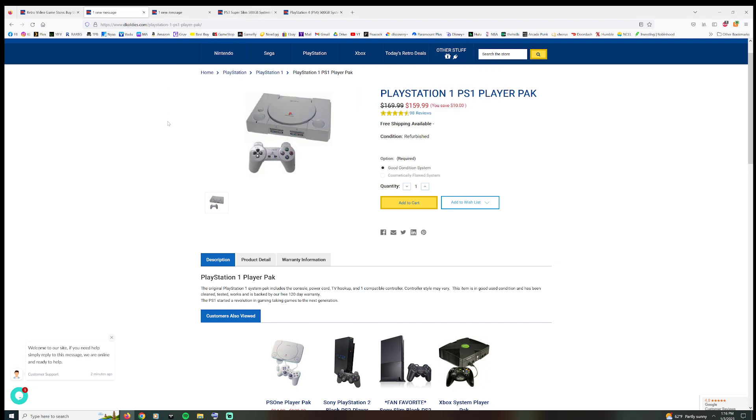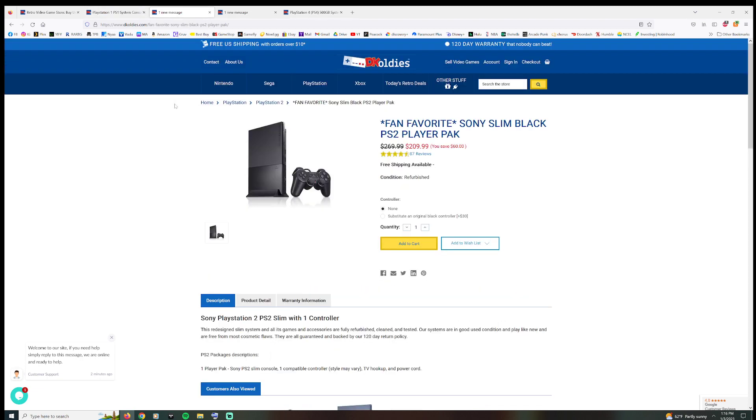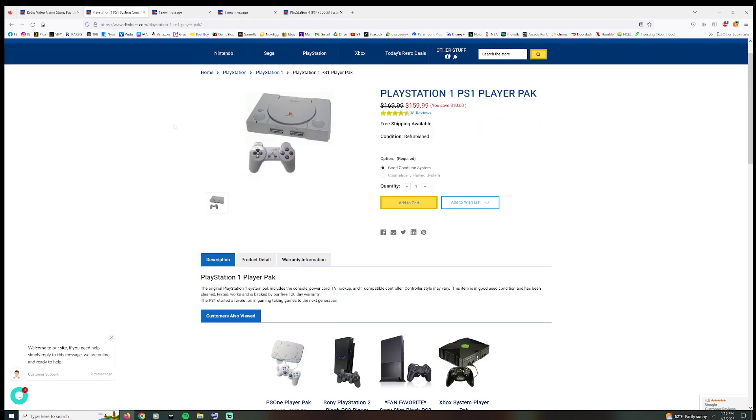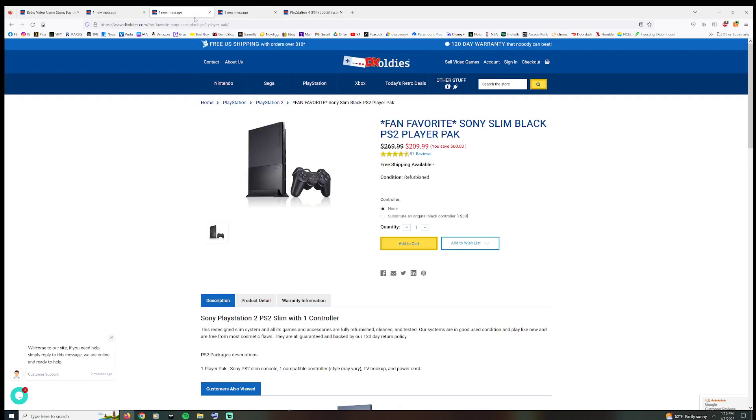I mean, I don't know why anybody would ever want to pay $160 for a PS1 unless it was like a limited edition or something like that. But moving forward, so stay with me now: PS1, $160 bucks. PS2, $210 bucks with a third-party controller.